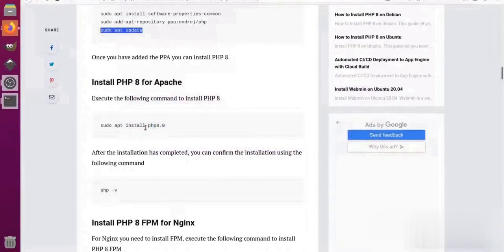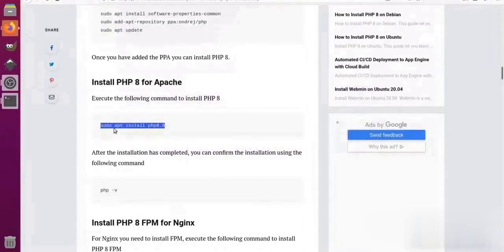Now to install PHP, I will copy the command shown on the screen and paste it on the terminal.